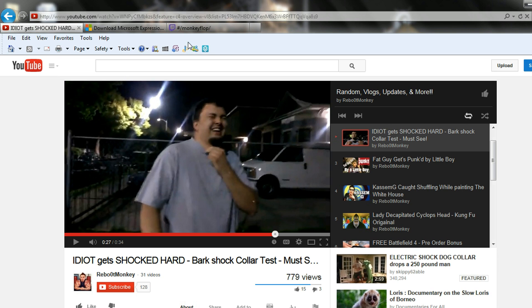Again, all the links are in the description down below. Go ahead and check that out and I'll see you guys later. Peace.